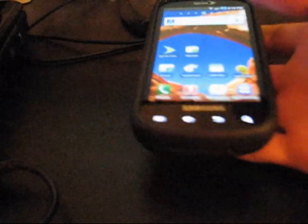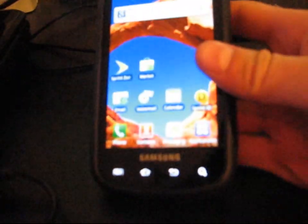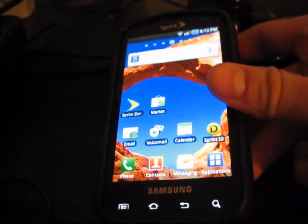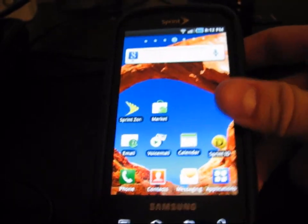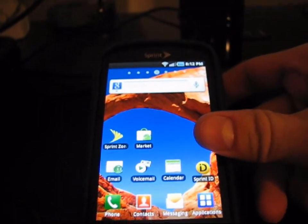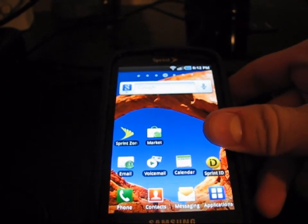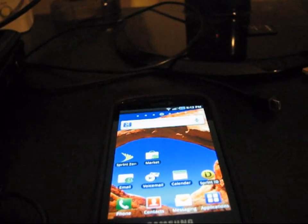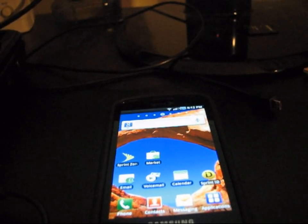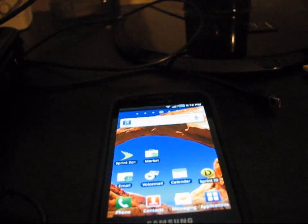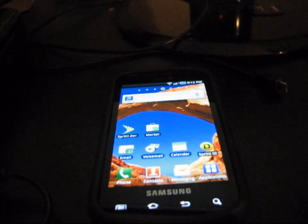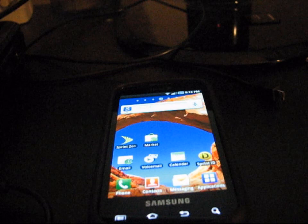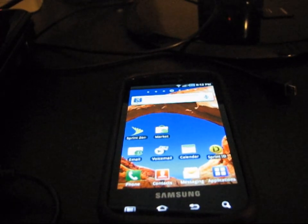Alright, hey everyone, this is QBKing77 from the Android Creative Syndicate team here to show you how to root your Samsung Epic and install Clockwork Mod to either 2.5.1 or 3.0.0.6. I will show you both methods, all without a computer, so you won't need a PC for this.